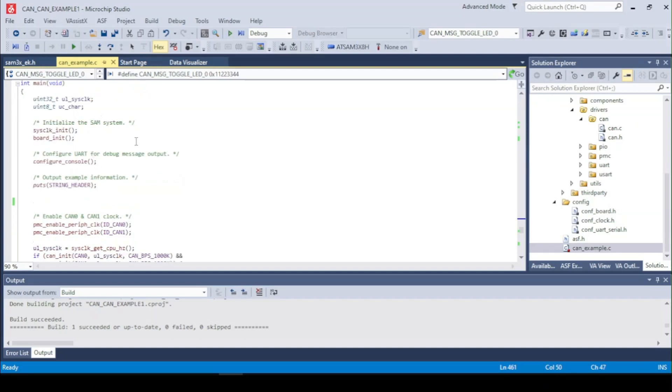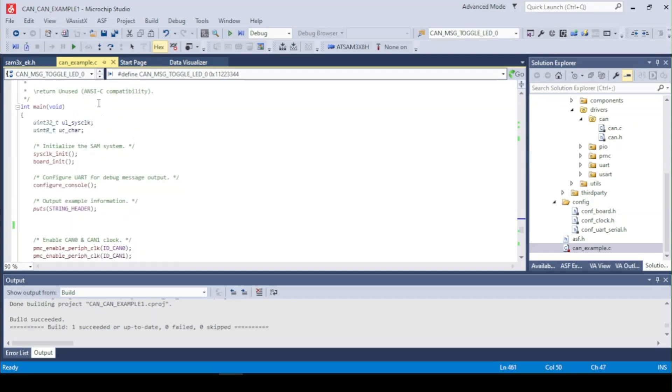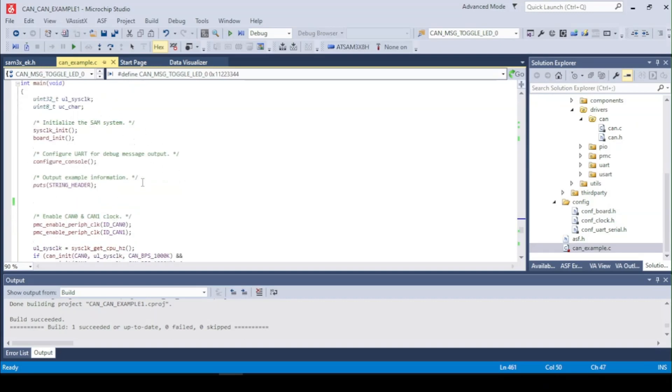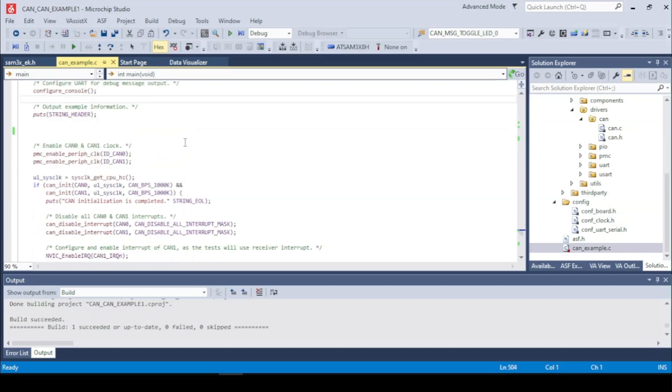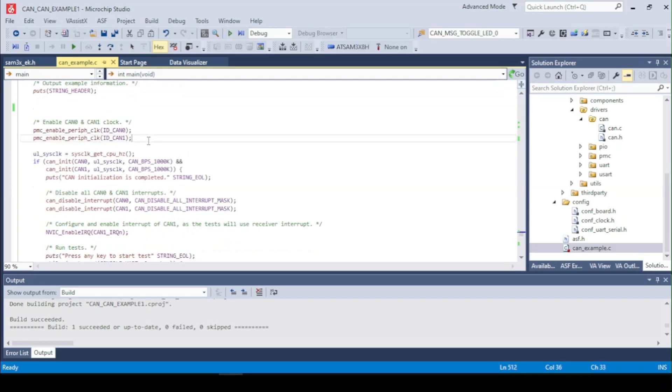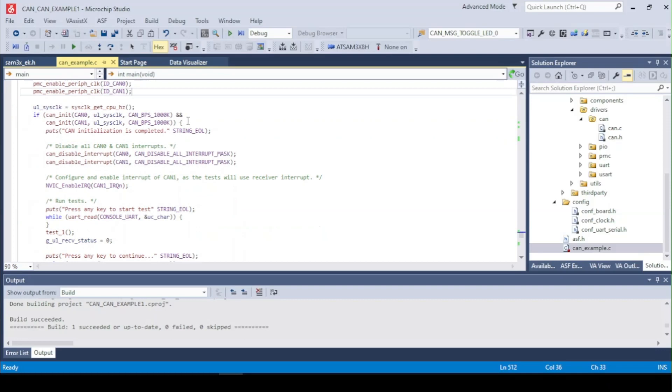Right here we got the main function to set up the clocks and import peripherals, also the UART. And the clock control for the peripherals.